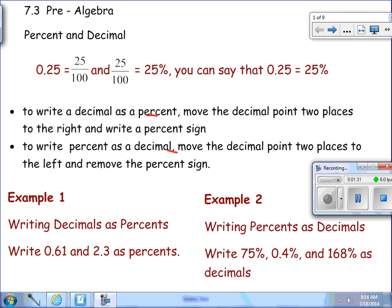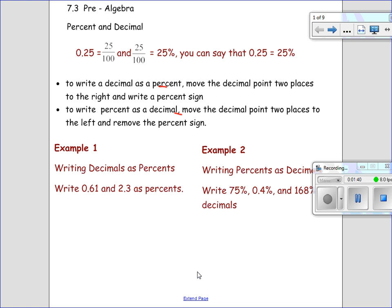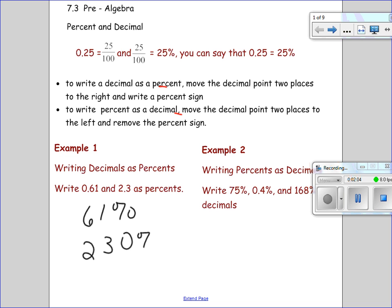So let's do some examples. In example one, we're going to write decimals as percents. We're going to write 61 hundredths and 2 and 3 tenths as percents. 61 hundredths, if we write it as a percent, we move the decimal place to the right two places. Now 2 and 3 tenths as a percent would be 230 percent, because you have two wholes and 3 tenths, so that would be 230 percent.